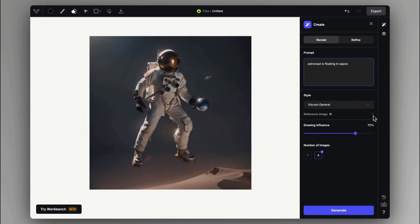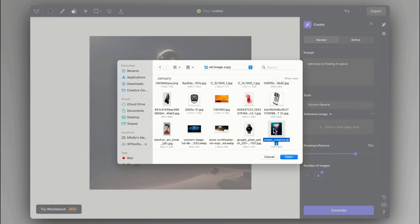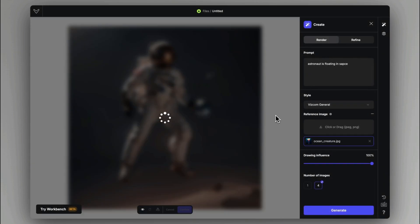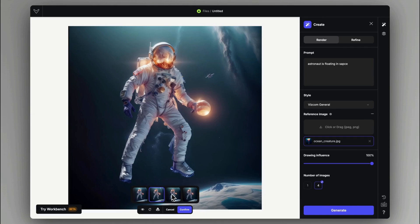Another way of introducing novelty into the generated renderings is by uploading a reference image. We can set how much influence we want to get from the uploaded image.